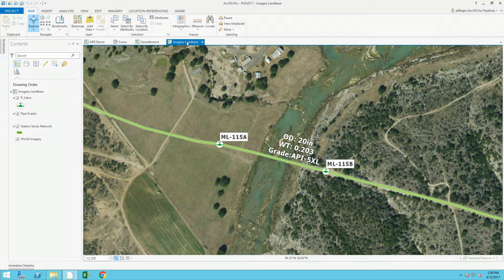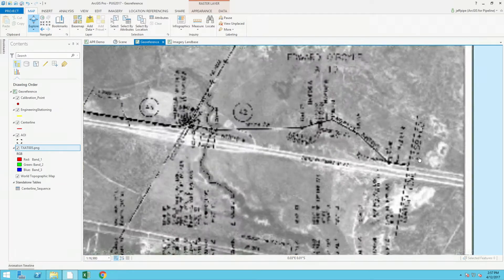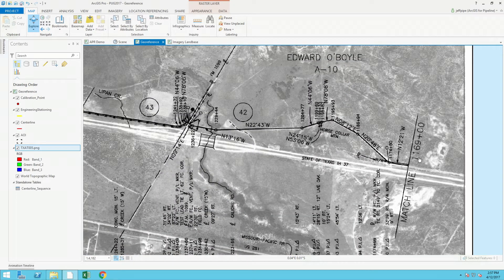How did this information get into the pipeline geo-referencing network or into the enterprise geodatabase? There's a lot of focus on going back and making sure all information in the enterprise geodatabase is traceable, verifiable, and complete back to the original source documentation. Here's a typical pipeline engineering alignment sheet from the as-built survey. One of the new features in ArcGIS Pro is the ability to move this information by geo-referencing it into its location and capture it into the enterprise geodatabase.